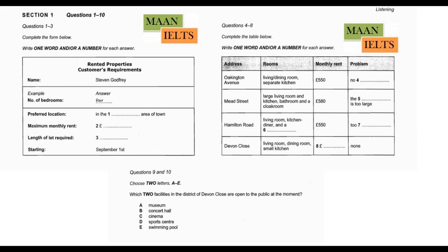Good morning. How can I help you? Hello. I'm interested in renting a house somewhere in the town. Right. Could I have your name, please? Yes, it's Stephen Godfrey. And tell me how many bedrooms you're looking for. Well, we'd need four because I'm going to share the house with three friends. OK. There are several of that size on our books. They mostly belong to families who are working abroad at the moment.